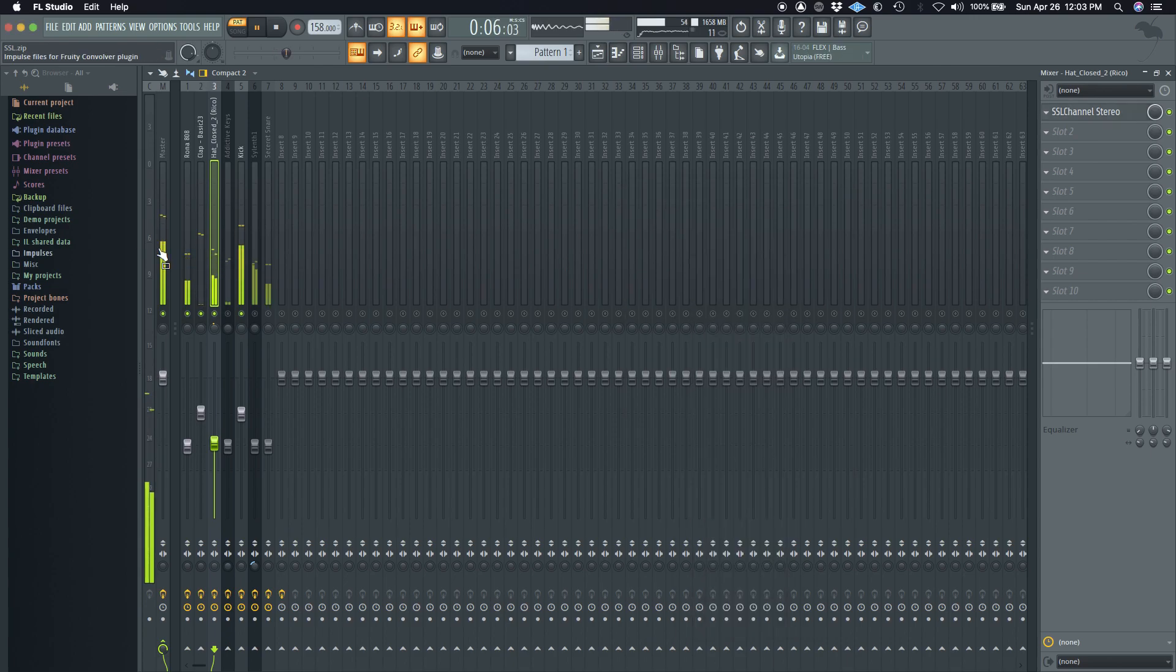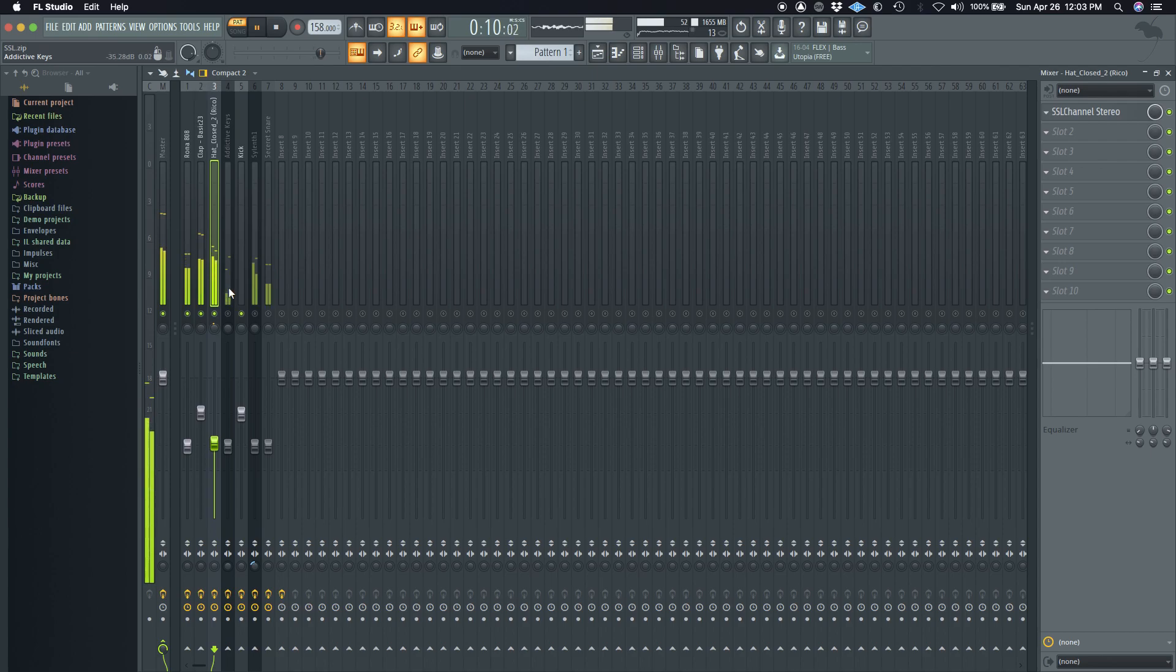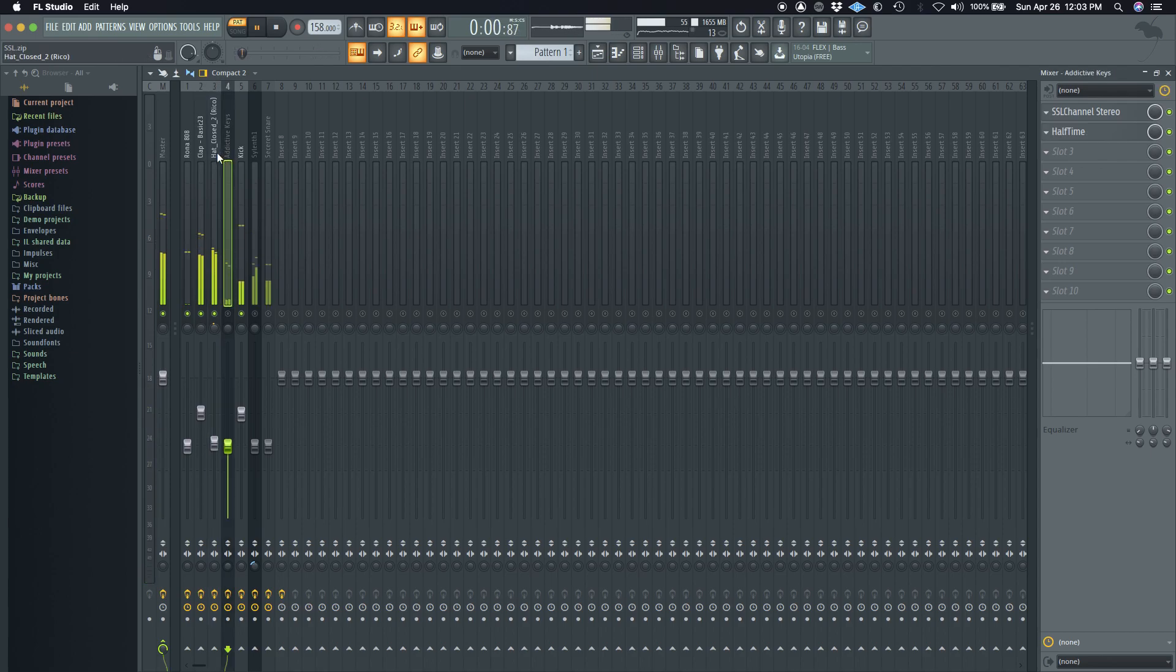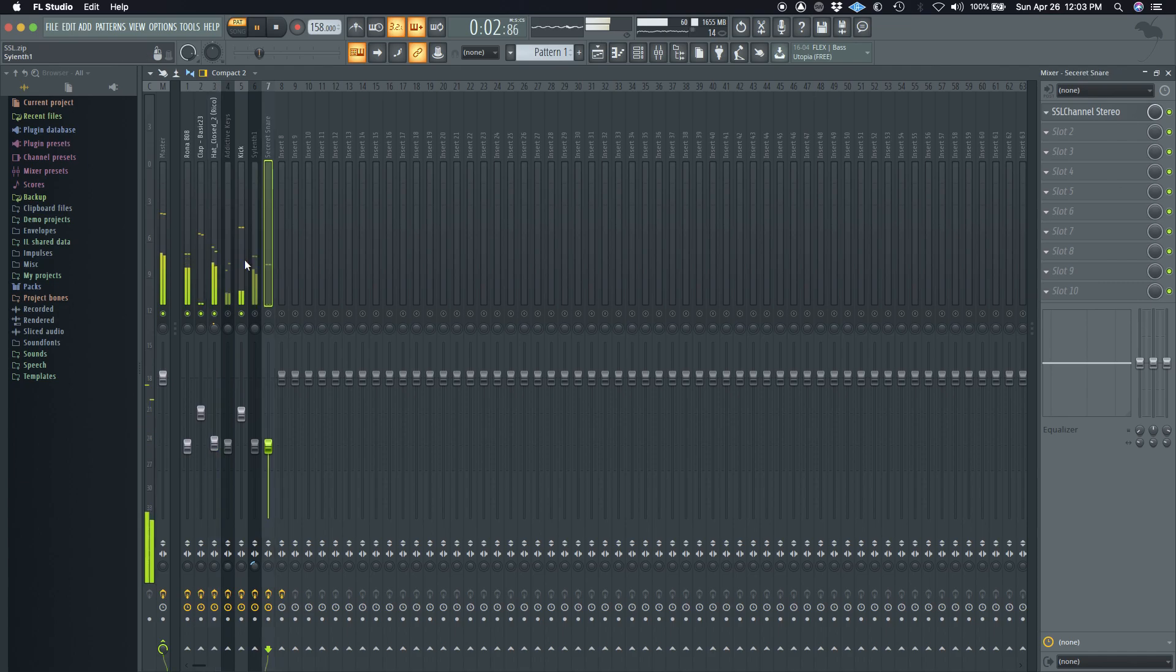Especially with like when you start pitching your hi-hats down and stuff. Then you start like creating low end stuff that wasn't there before. Like originally.